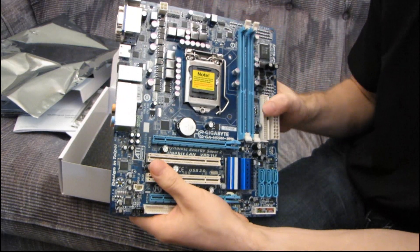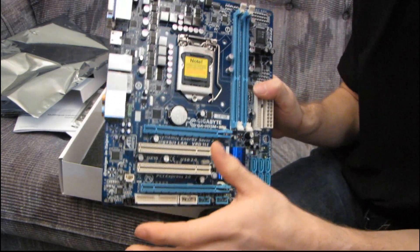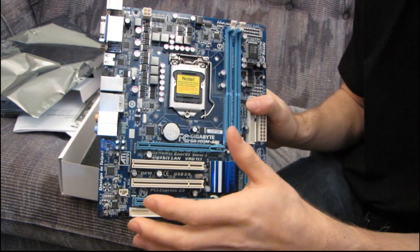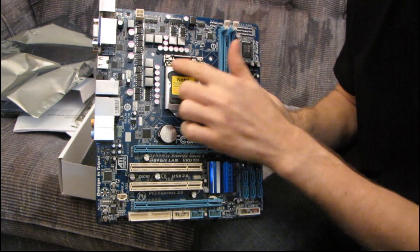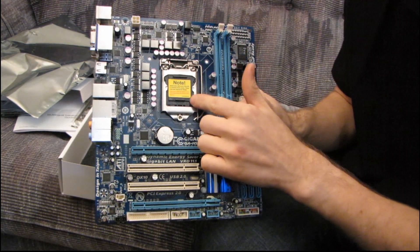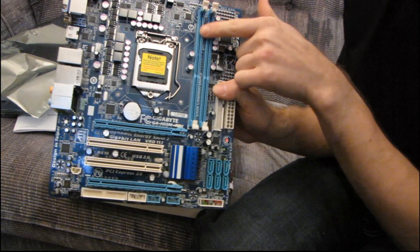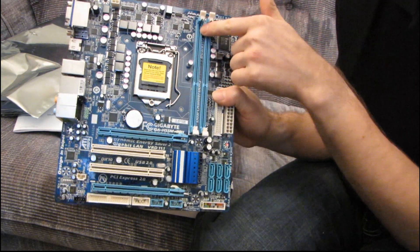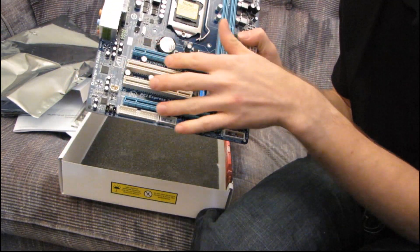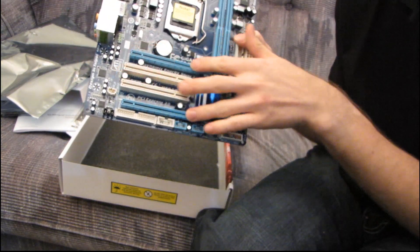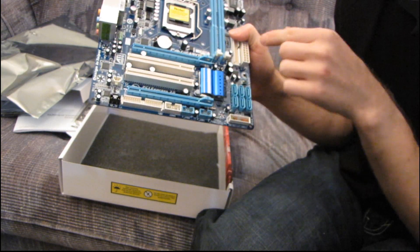Now, the H55 is kind of like a cut-down P55 in some ways. It has all the same basic support. You've got support for the LGA 1156 socket. You've got support for dual-channel DDR3. You've got support for PCI Express 16x times 1.